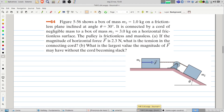Welcome to Problems and Solutions. Today we'll solve problem 64 of Halliday and Resnick Fundamentals of Physics. The figure shows a box of mass m2 equals one kilogram on a frictionless plane inclined at angle 30 degrees. It is connected by a cord of negligible mass to a box of mass m1 equals three kilograms on a horizontal frictionless surface. The pulley is frictionless and massless.